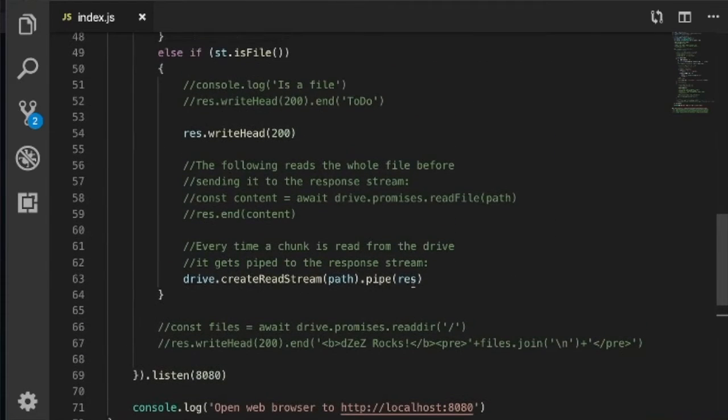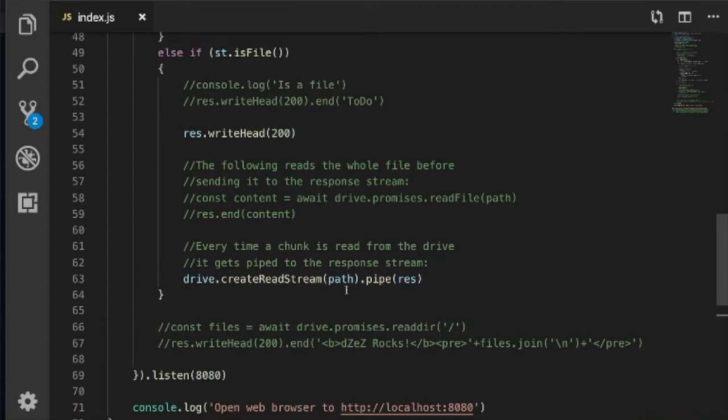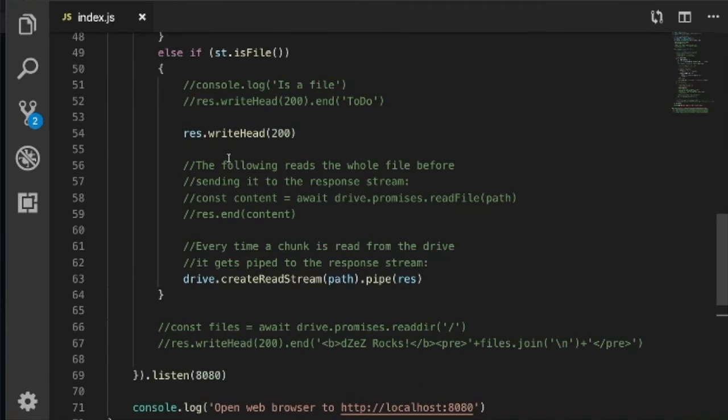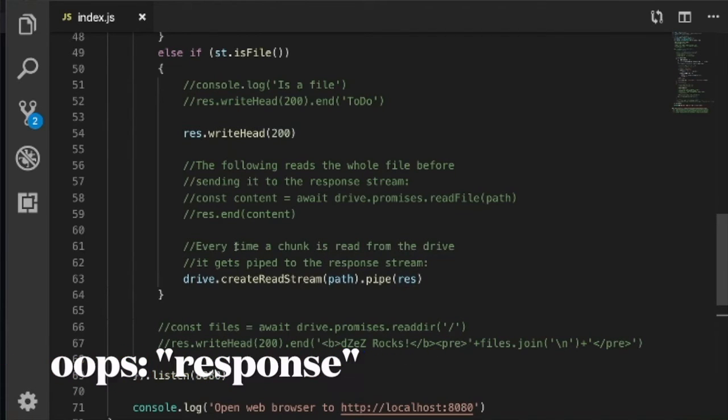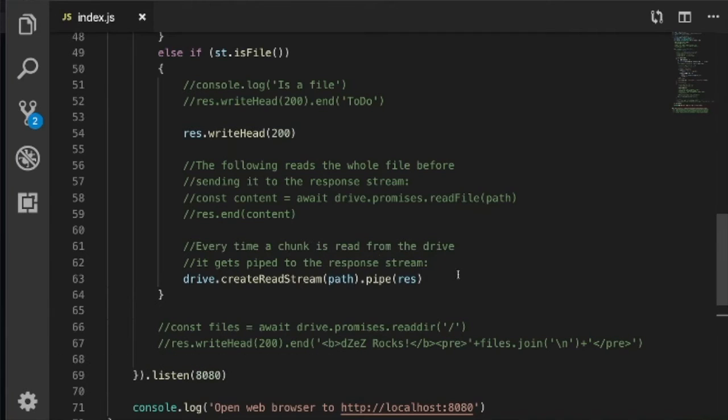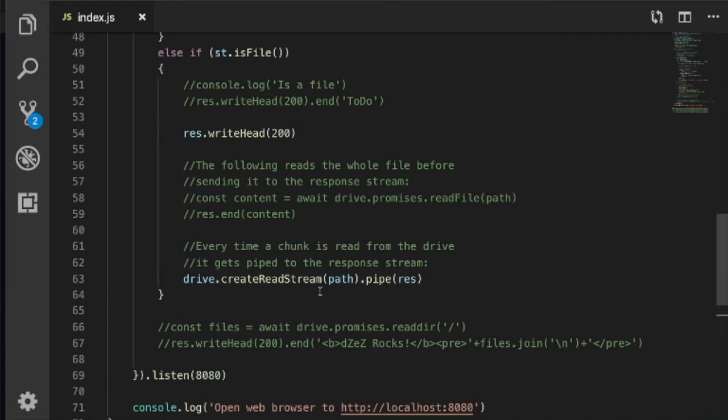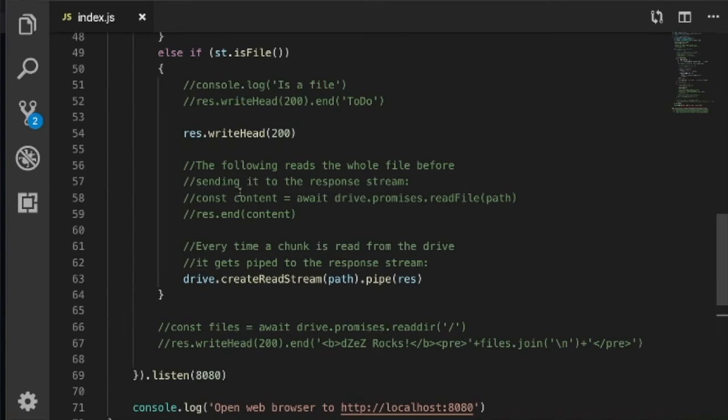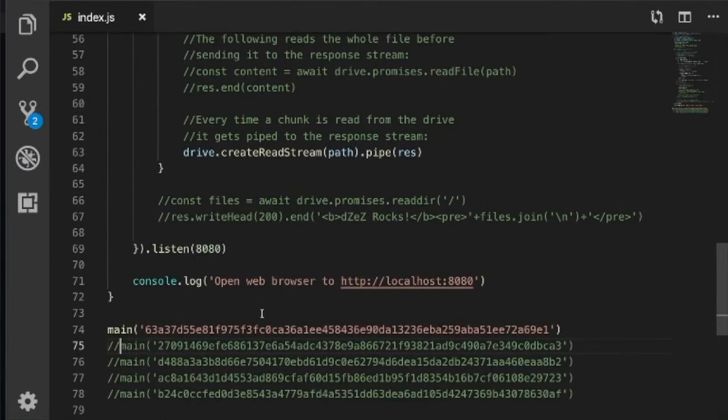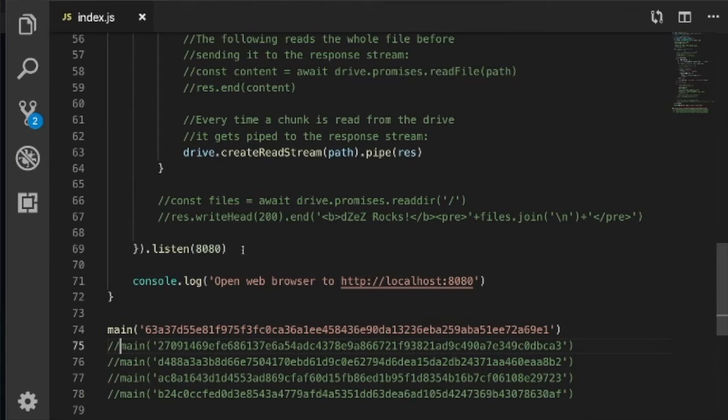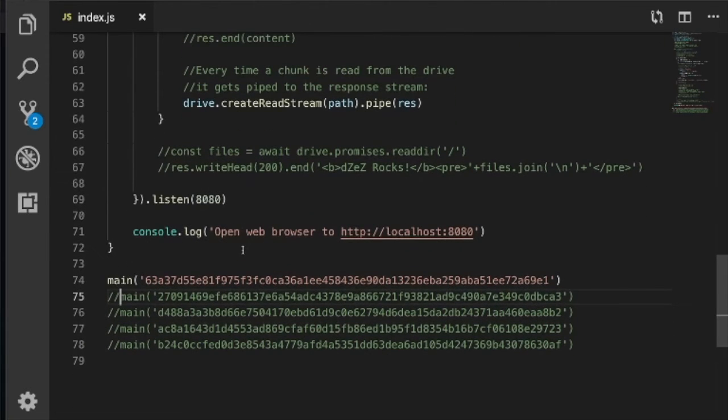That's directory processing. And then if you have a file, you're writing a header of 200, and you're creating a read stream on the file and piping it to the result. Every time a chunk is read from the drive, it gets piped to the response stream. If you have megabytes and gigabytes of stuff coming in, it'll pipe it as it's coming in. It might actually stream a video for you. But if you read the whole file, like awaiting drive promises read file, you're going to wait until that whole thing is read into memory before it renders the page. And listen on 8080. I just give you a nice little friendly message telling you what to do.